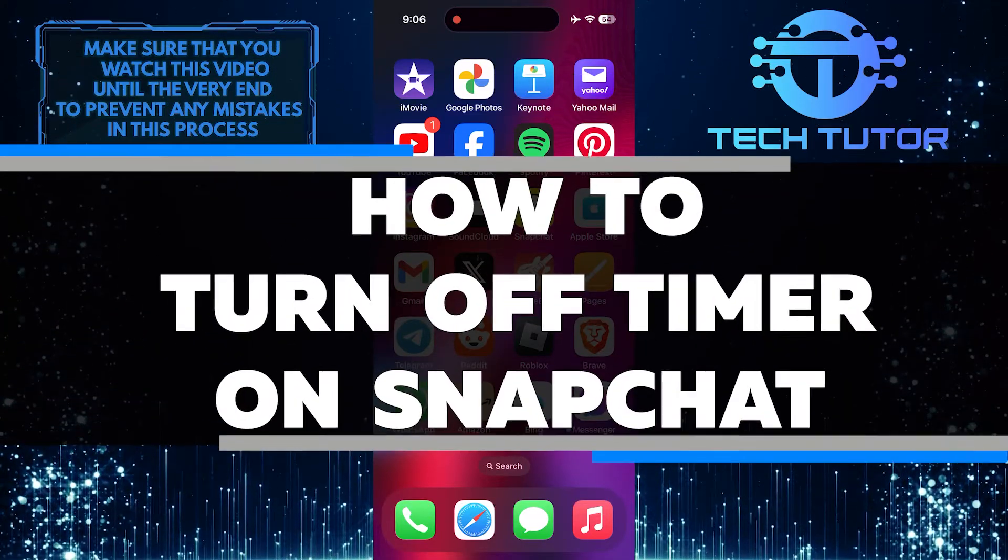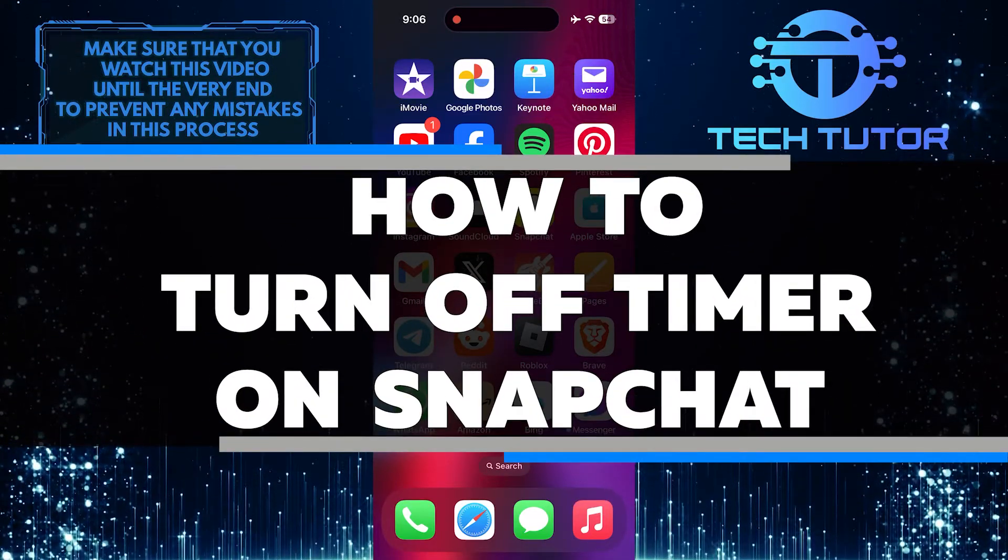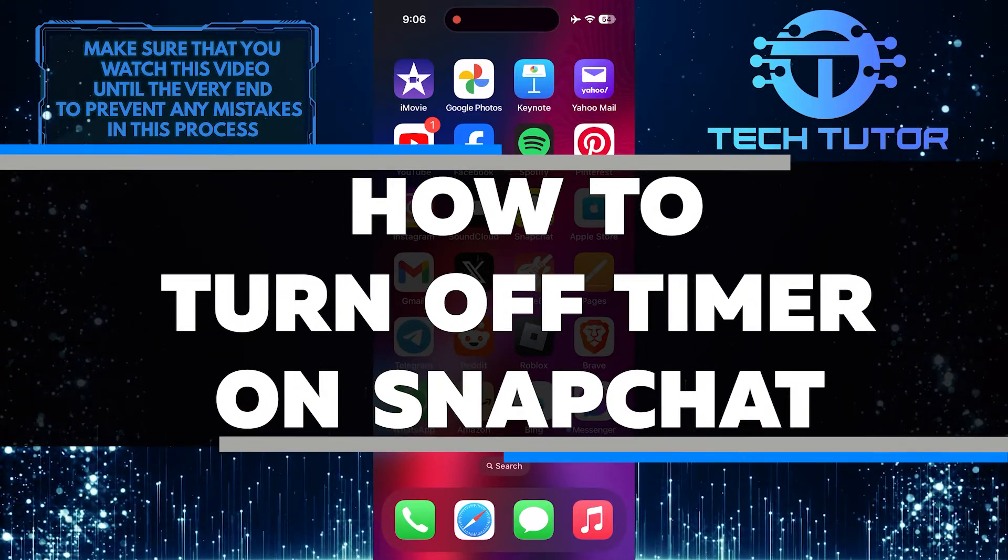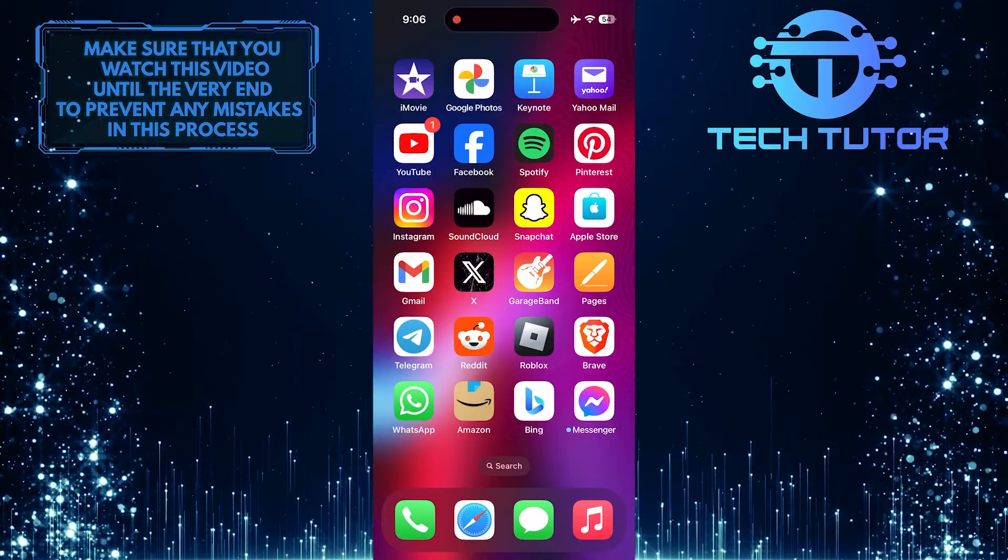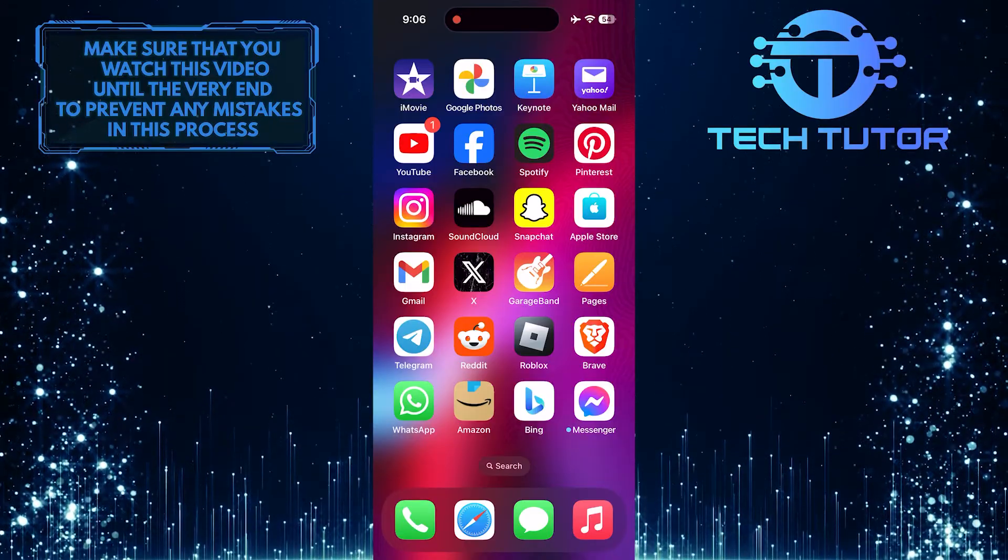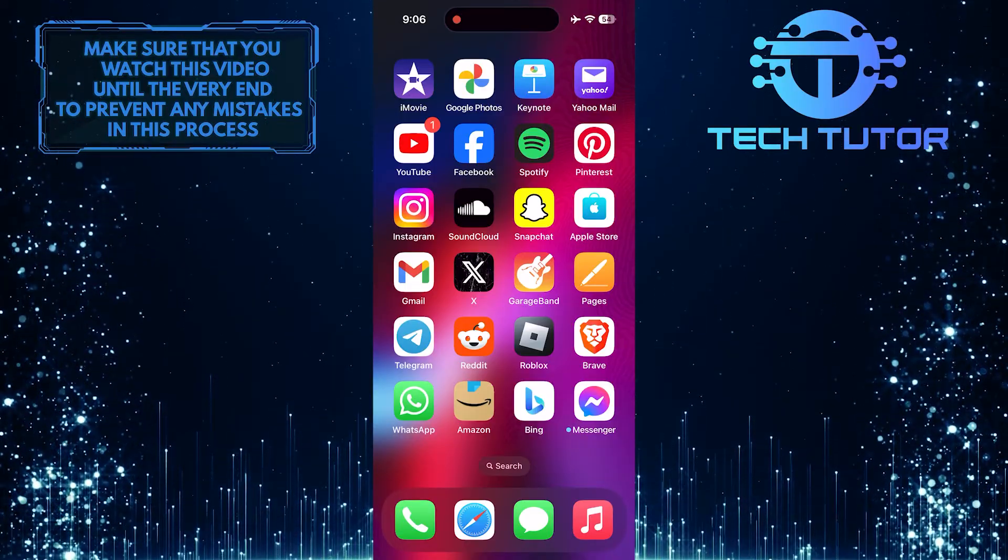In this short tutorial, you will learn how to turn off the timer on Snapchat. Some users may find this countdown annoying or unnecessary.